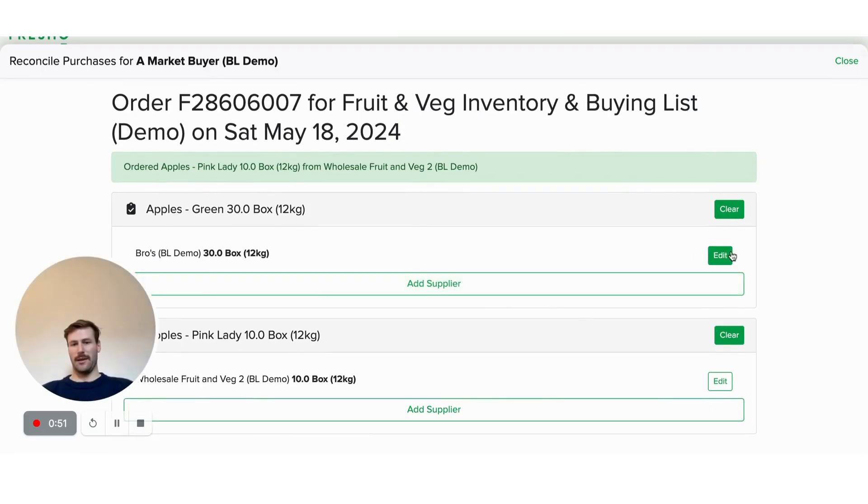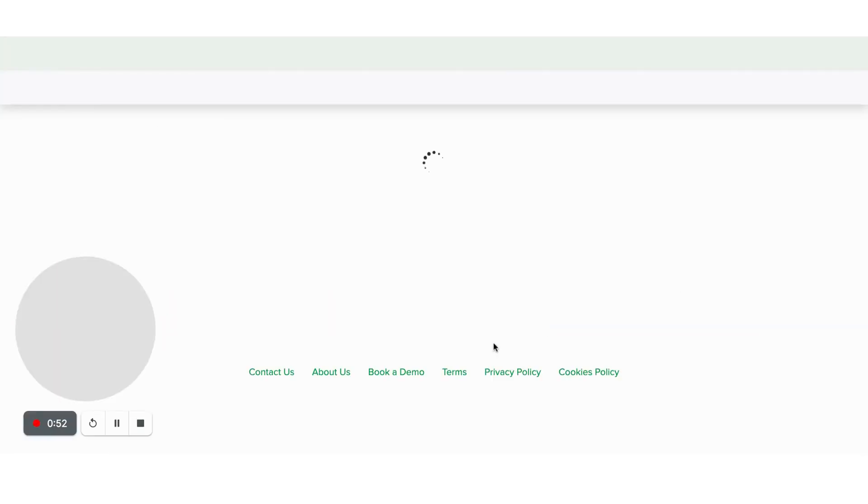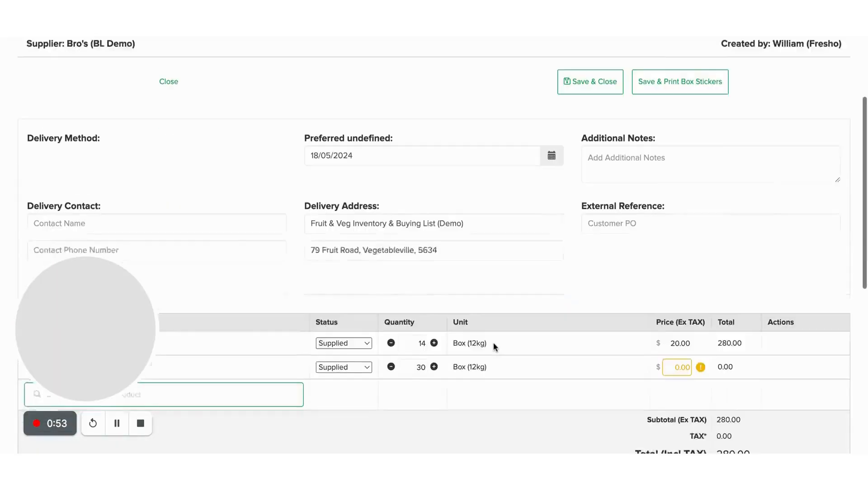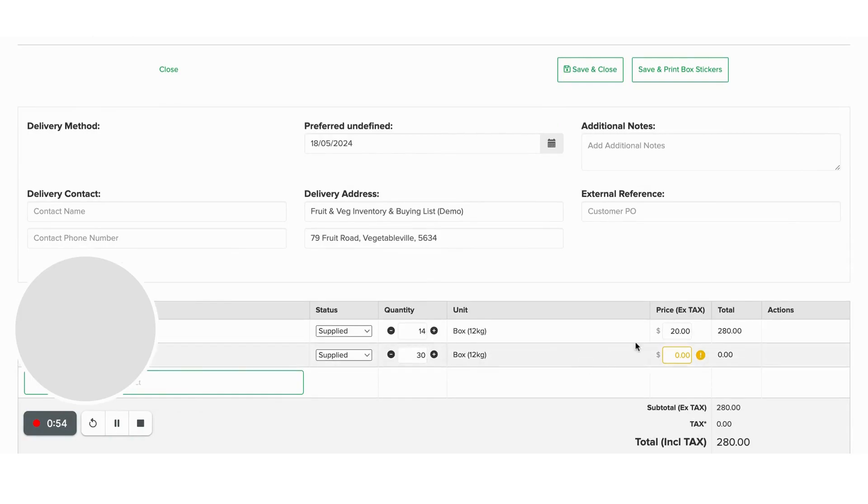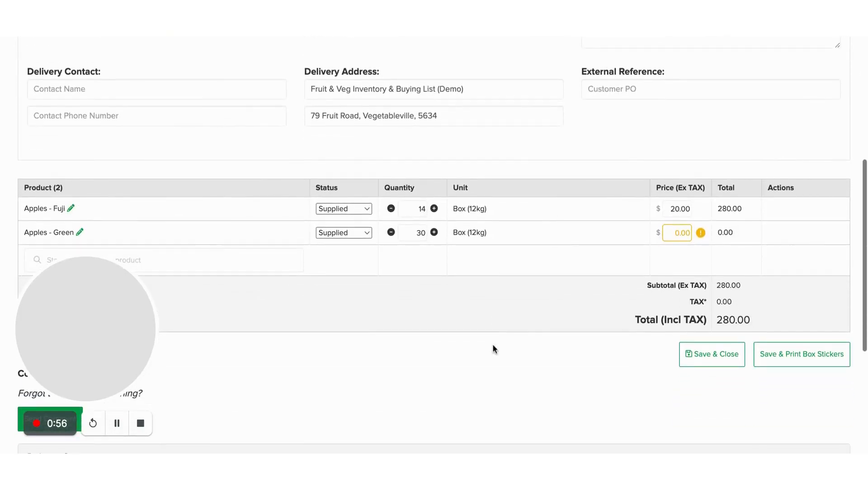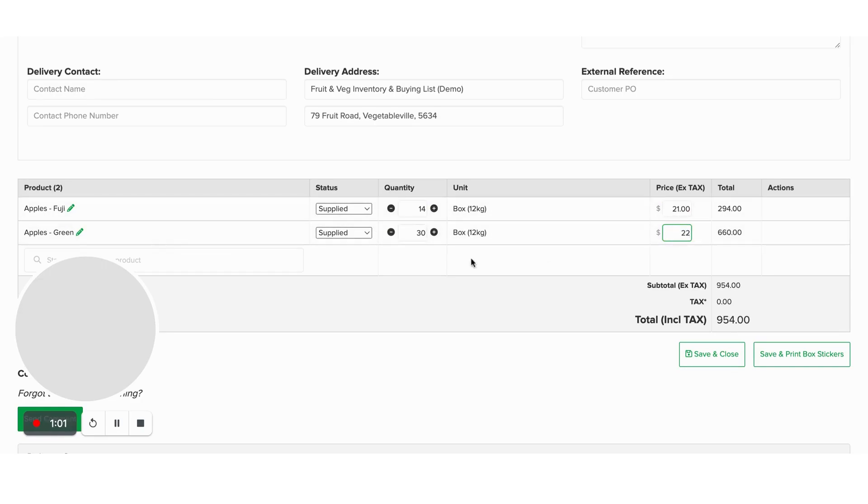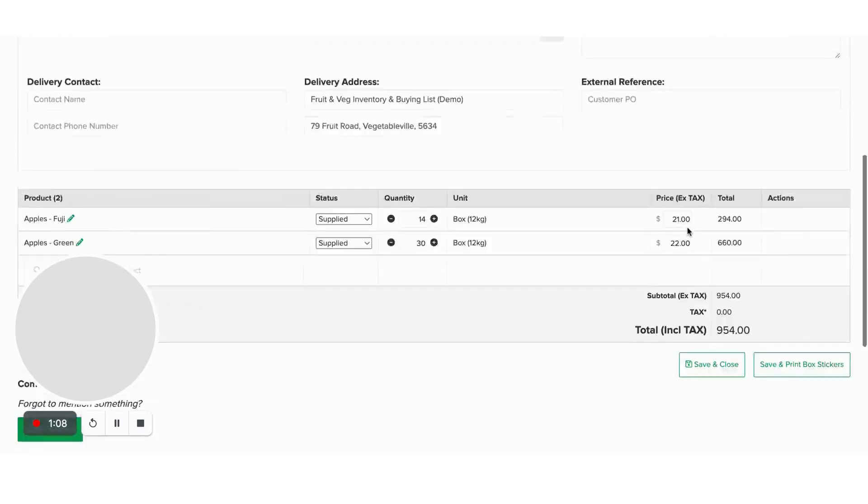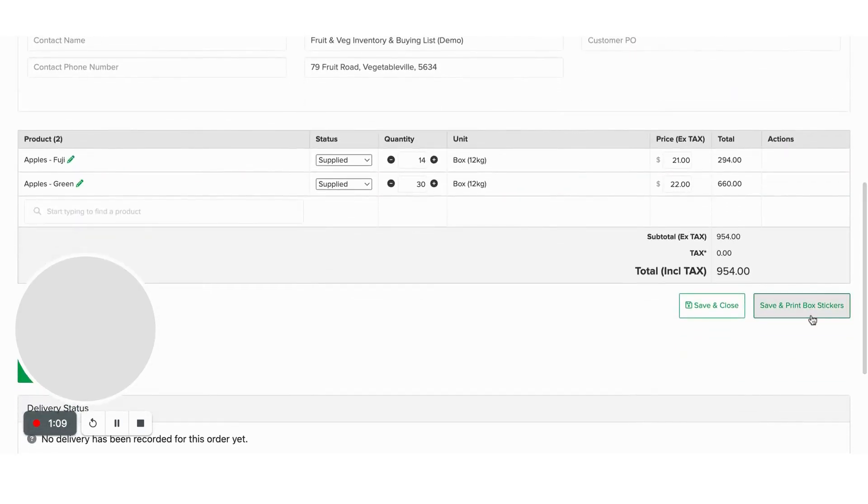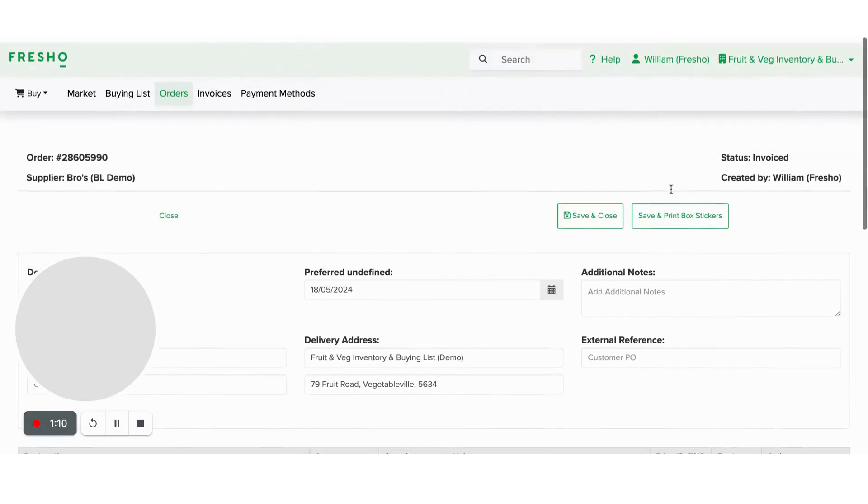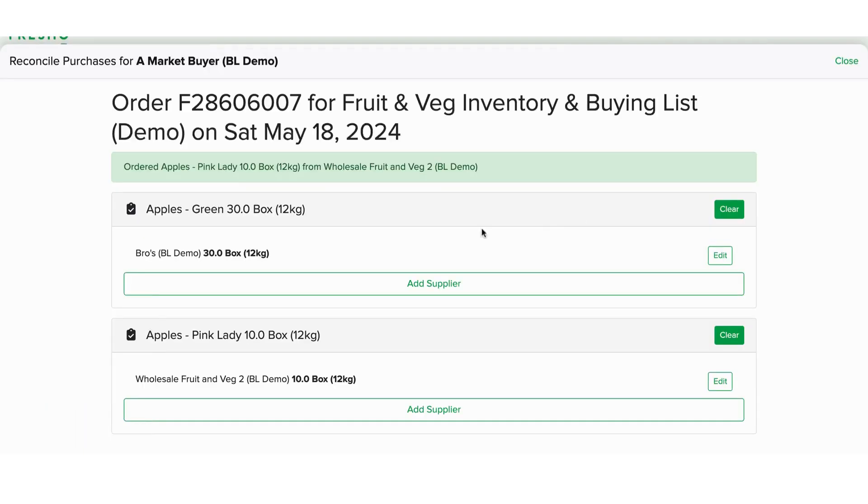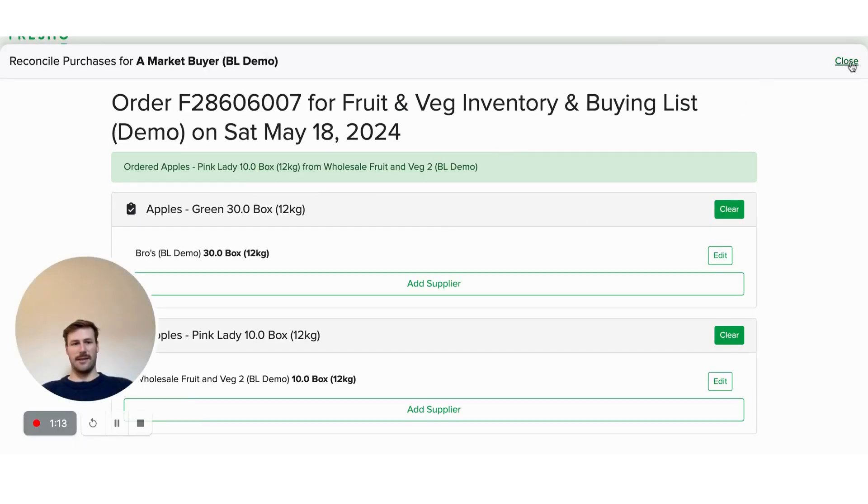And then go edit and say yep, that one cost me $21, that one cost me $22, and those are the right quantity type. So you can see it groups together those products that have been ordered from that same supplier. Then save and close that. So that's easily done.